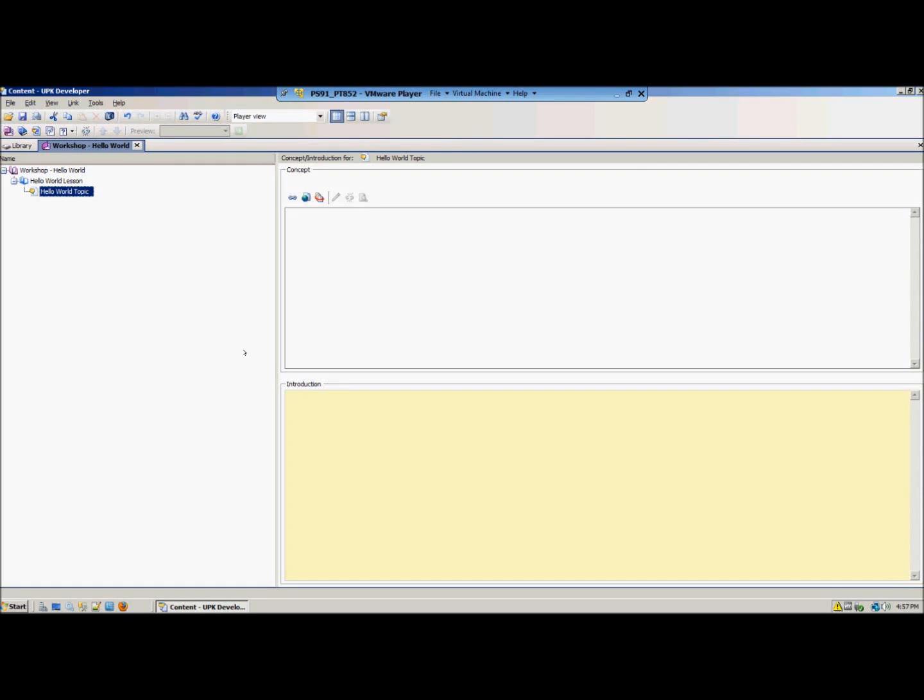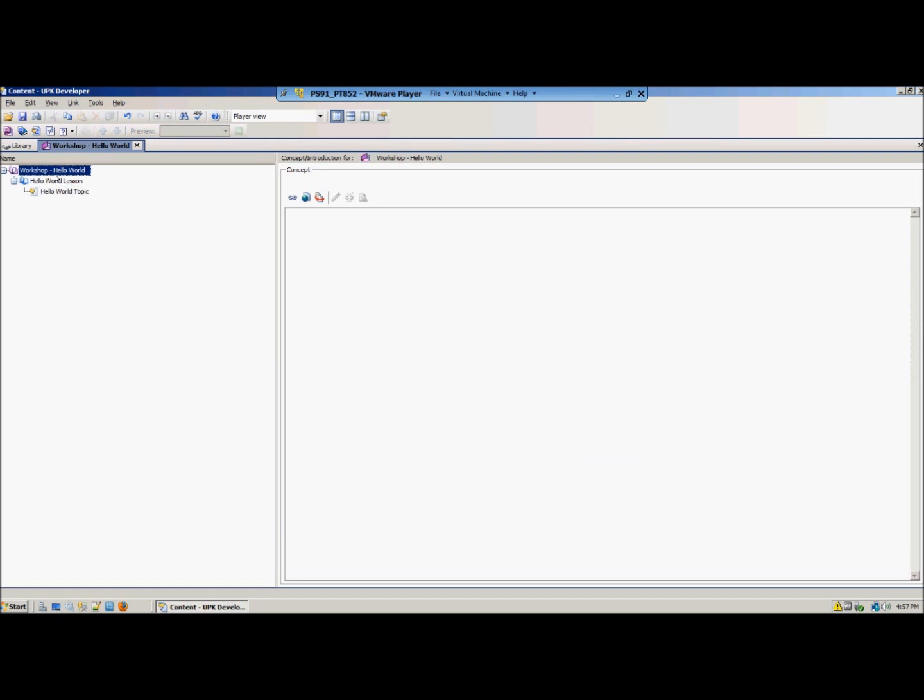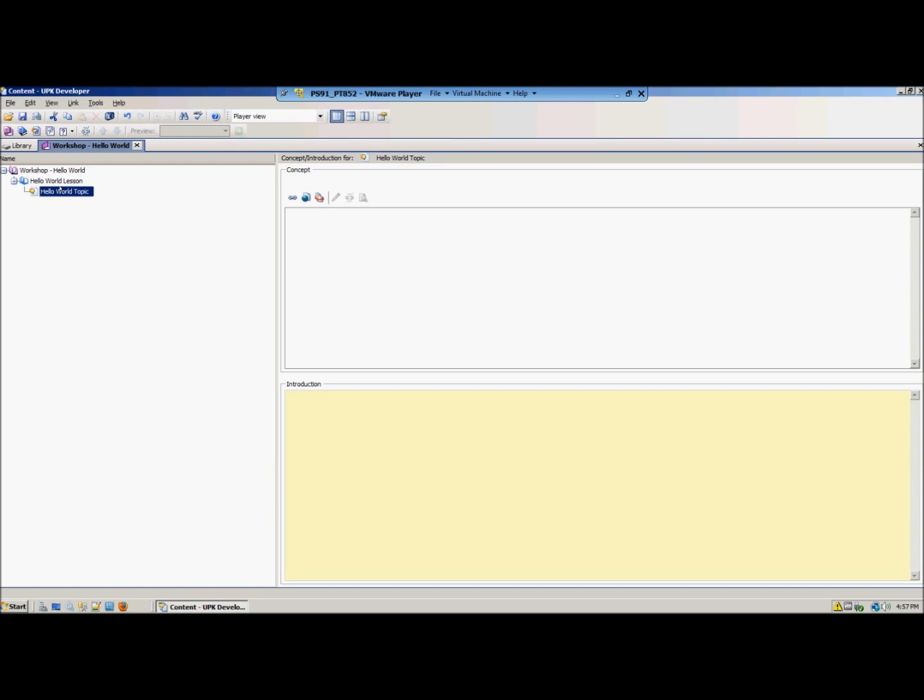Welcome everybody to the introduction of how to record a UPK topic with the UPK developer tool. In my previous blog I created an outline with a module, a lesson and a topic.